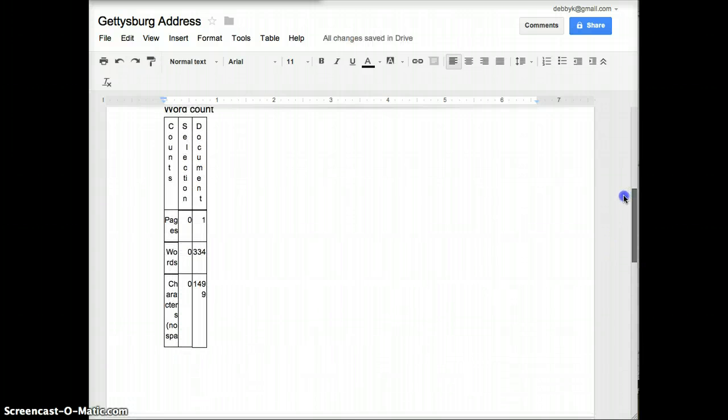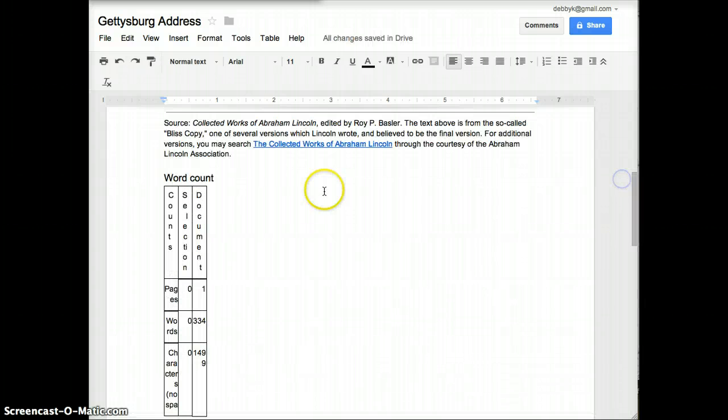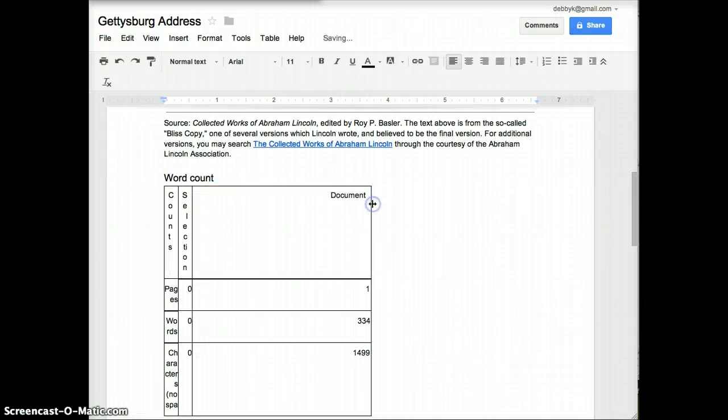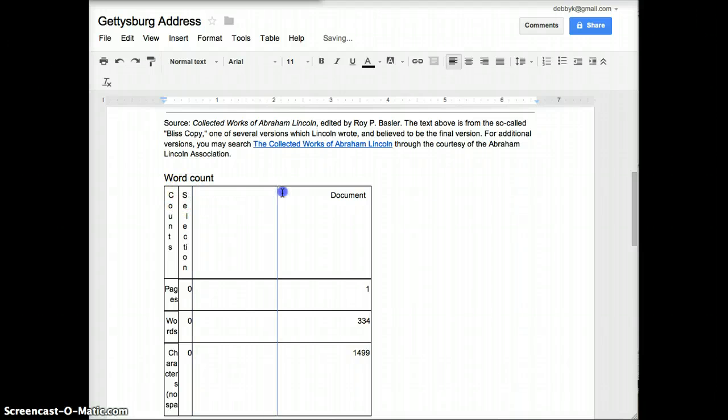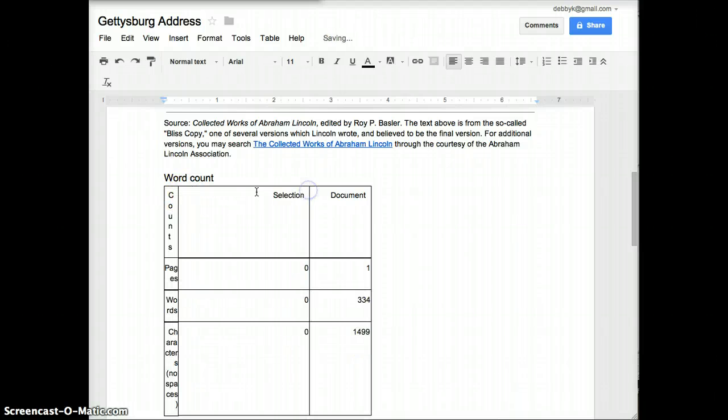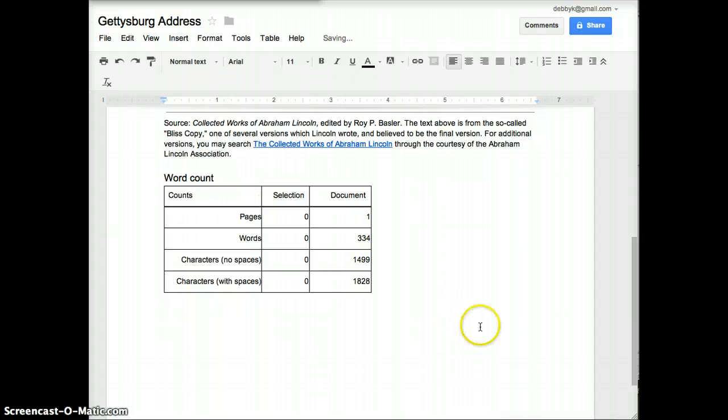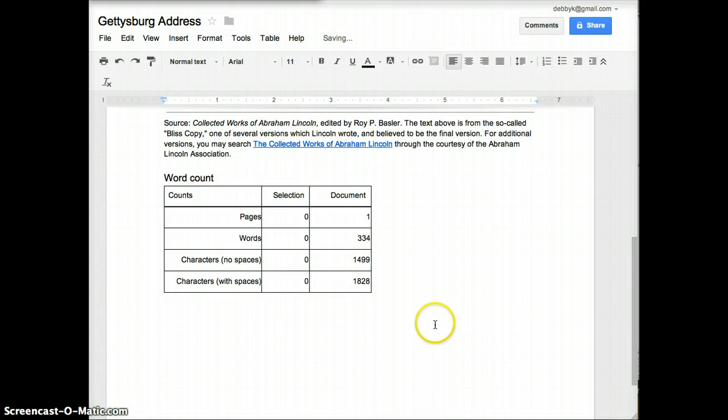Now you notice it kind of pasted cattywampus. All you need to do is resize each of the columns until it's something reasonable, and then you have your word count.